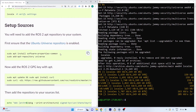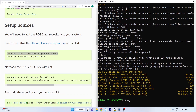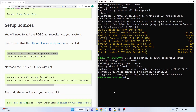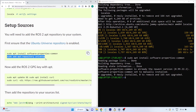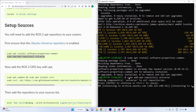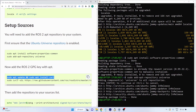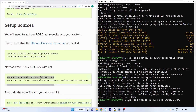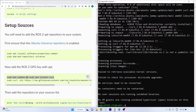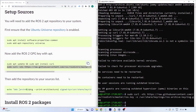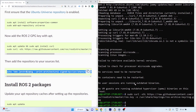Next, set up the sources by adding the Ubuntu Universe repository — run all the lines here one by one. Copy each line, click the terminal, and right-click to paste, then press Enter. Then install curl by running that command, and finally add the ROS2 repository to your sources list.